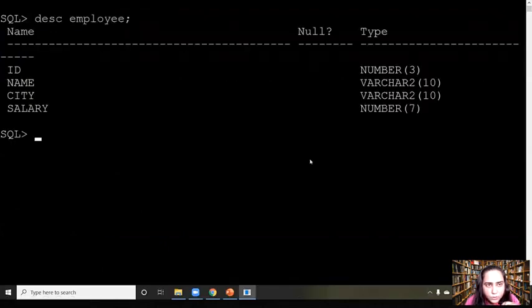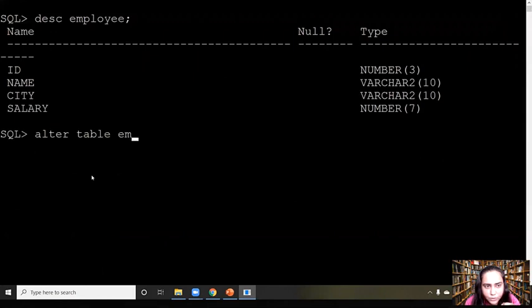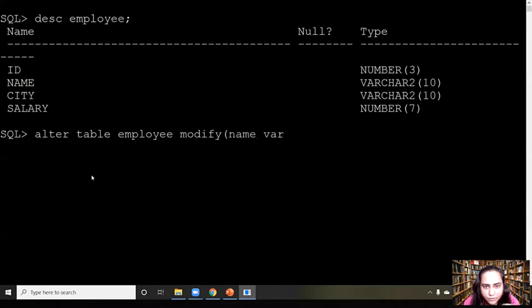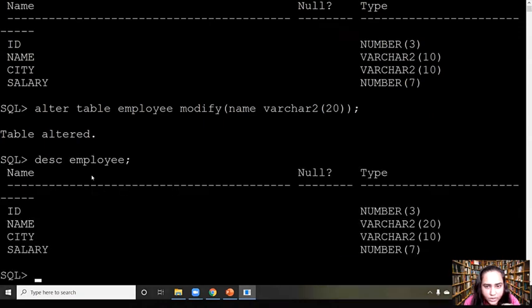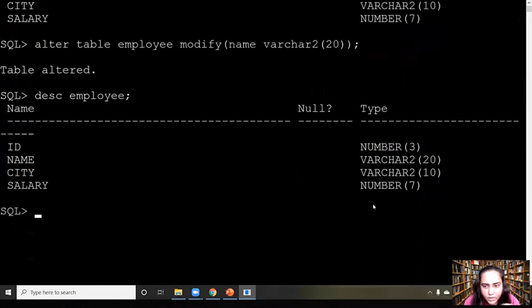Now let's move on to the rest of the DDL queries. Another data definition query is when you want to change the data type. Let's say my data type of 'name' currently allows 10 characters, but I want to change it to 20 because it's not enough. You can do ALTER TABLE employee MODIFY, write the name of the column, and the new data type you want. It says table altered, and when you check it you can see the data type is now variable character 20.